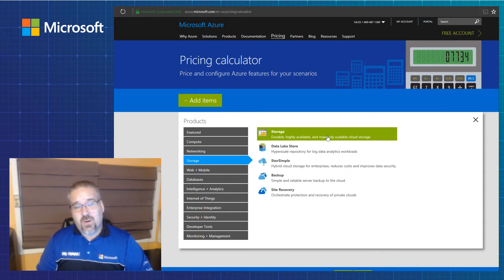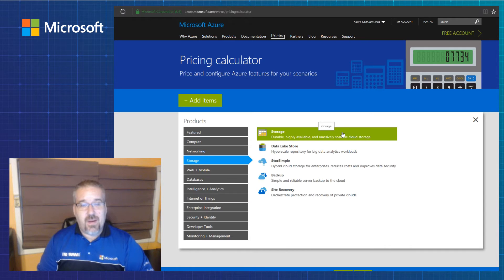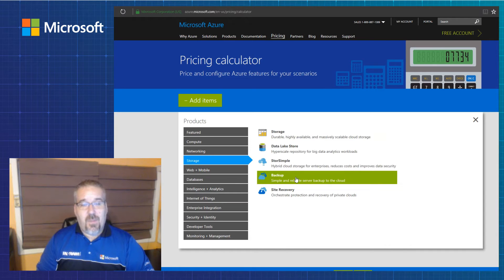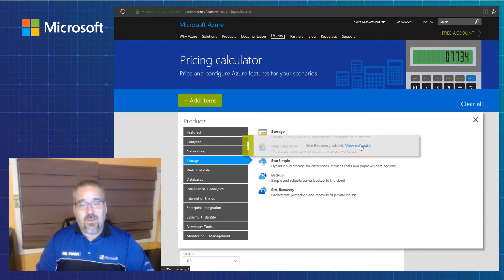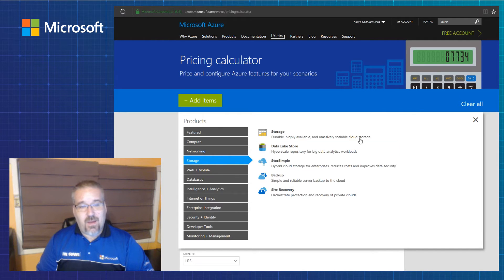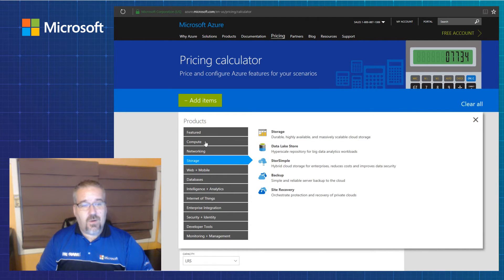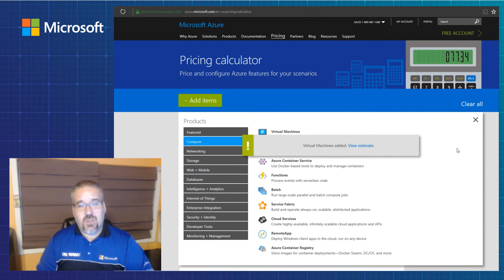Under storage, we're going to click on storage for blob or page blob and disk, backup and site recovery. So I've gone ahead and added those to my estimate here. And I'm also going to add a virtual machine.